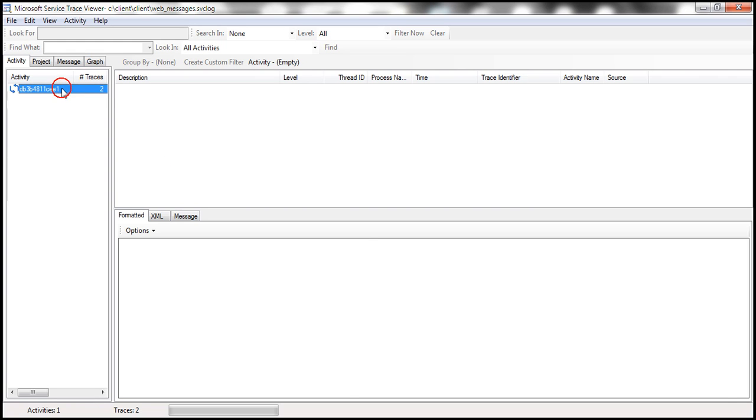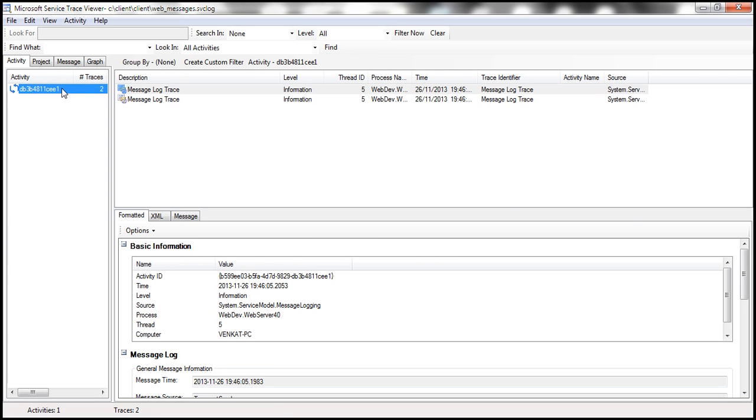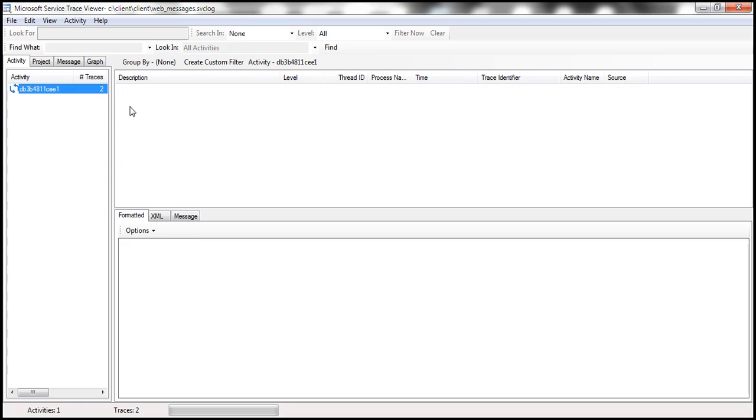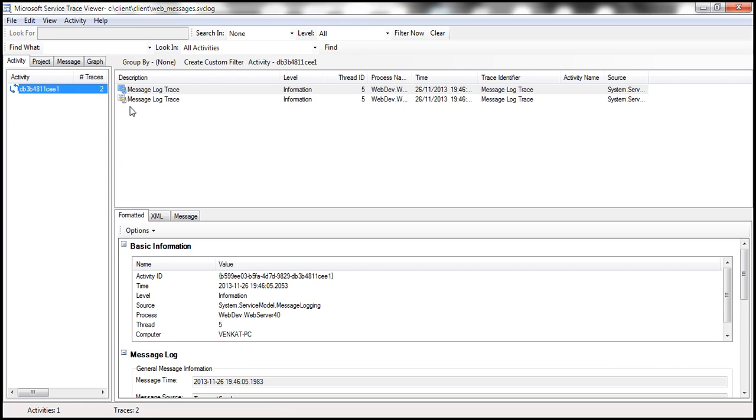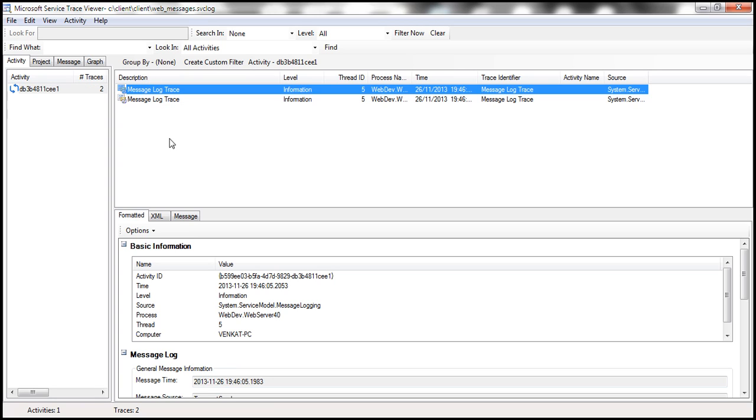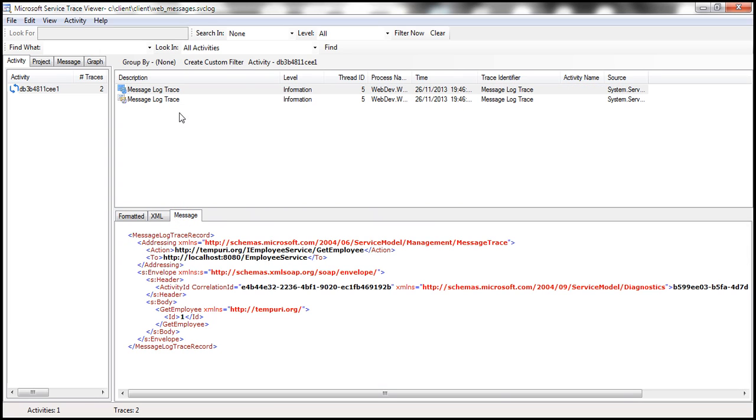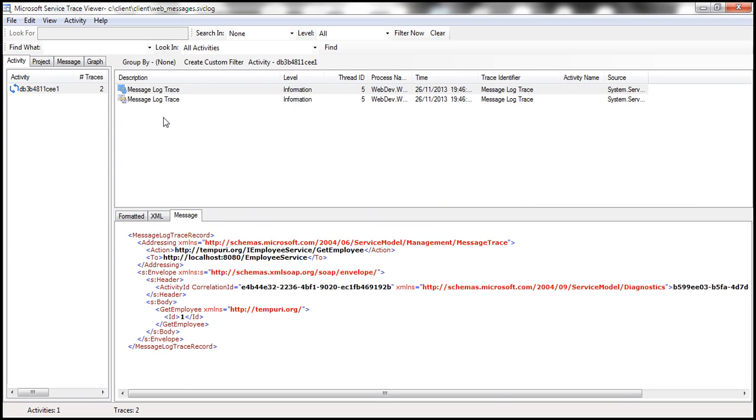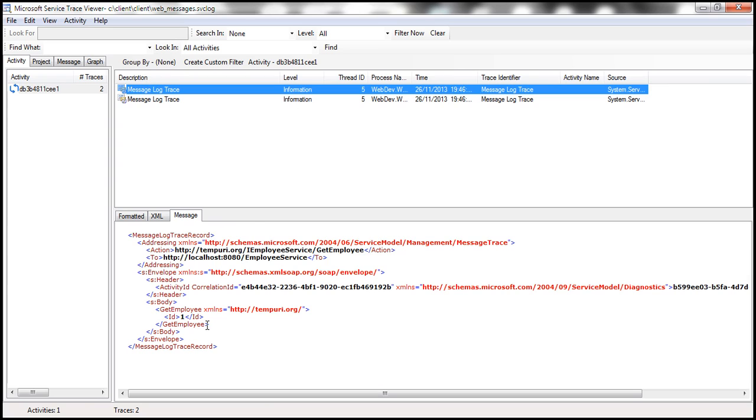We have the tool there, and look at this—that's one of the traces, and this is the message log trace. Now let's look at this tab: Message tab. Both the request as well as the response are logged. This is the request message. Look at what we have sent as part of the request.